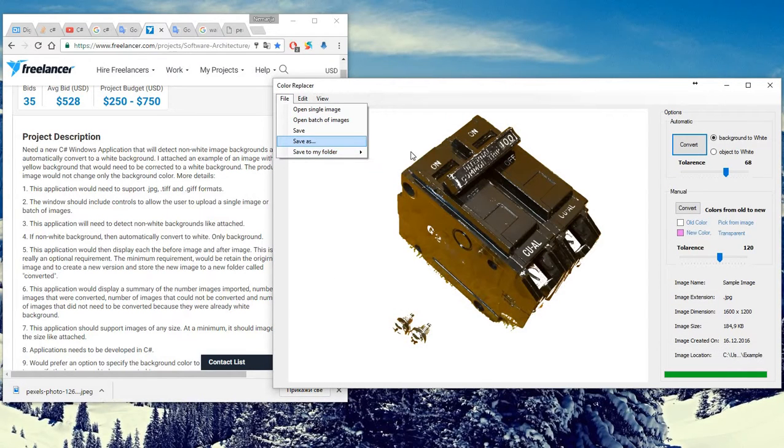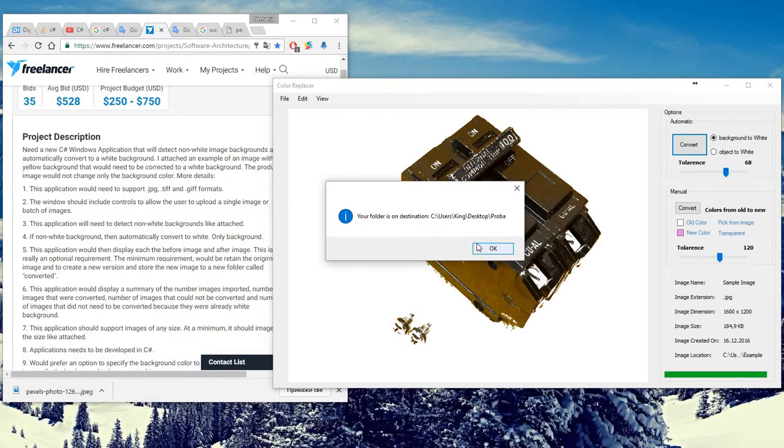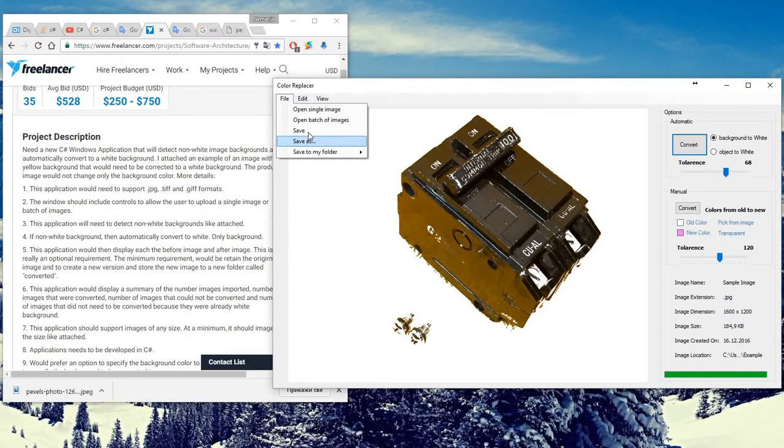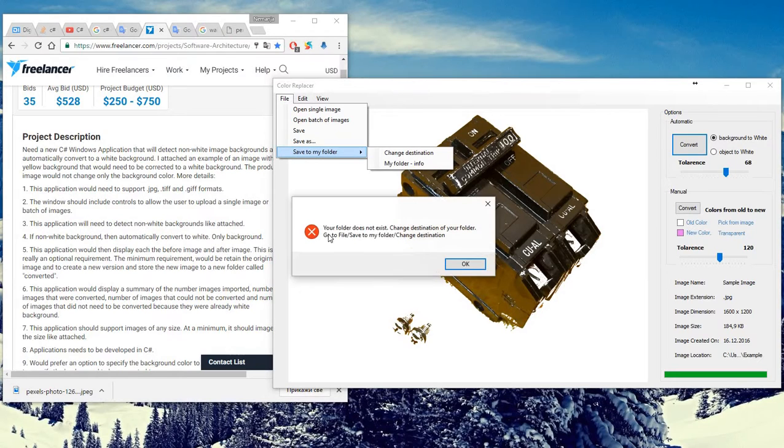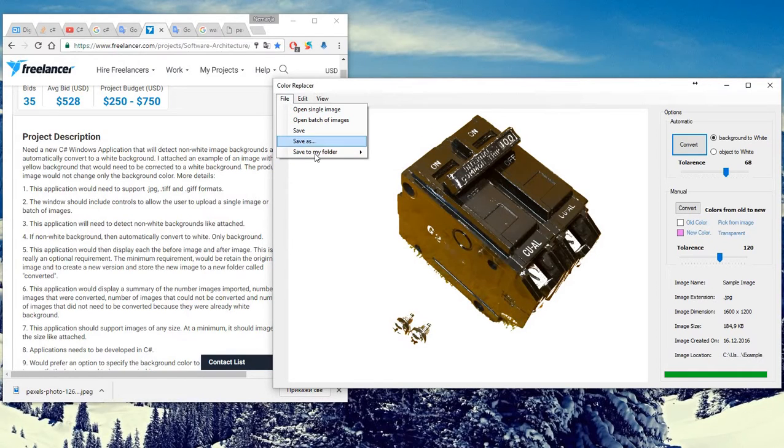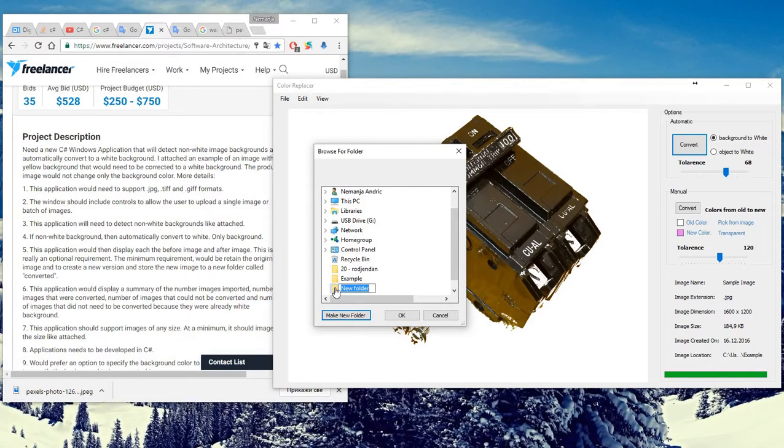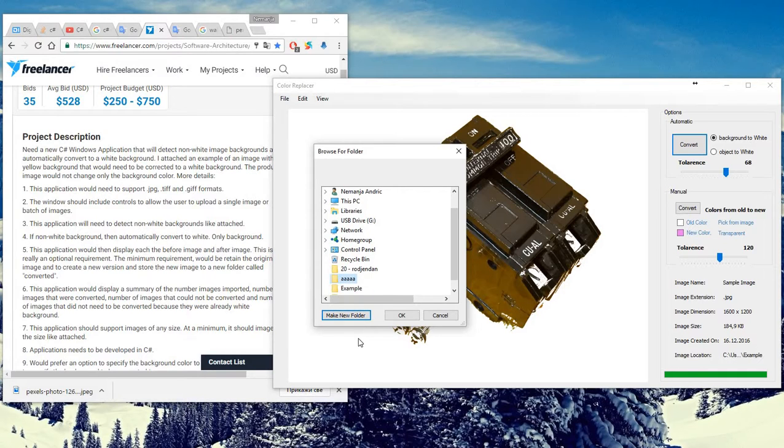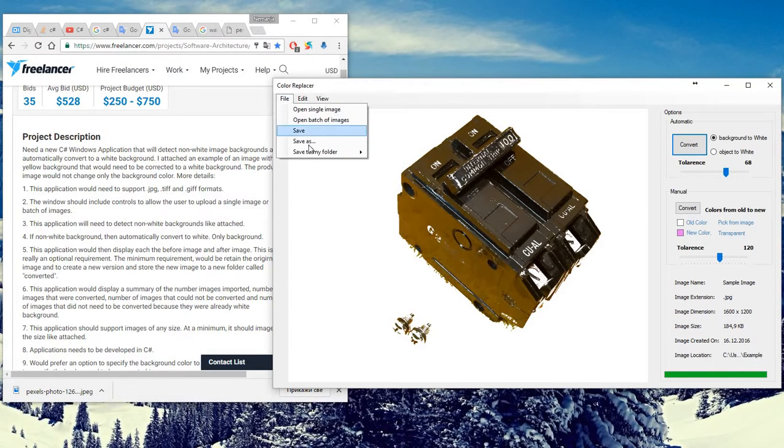If I save to my folder, this is the message that the folder does not exist and we must make a new folder. Okay, change destination, desktop, make a new folder and type - I don't know, maybe AAAAA. Okay, your folder is created.